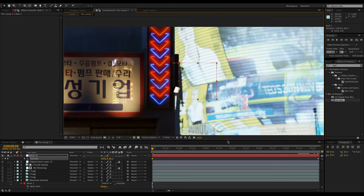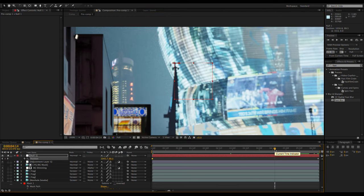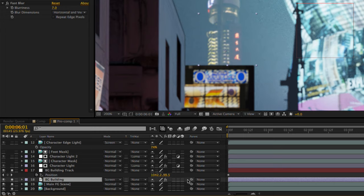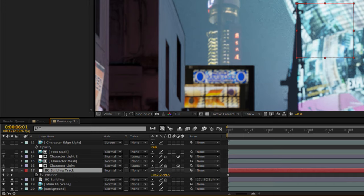Now all you have to do is click and drag the pickwhip from the building layer to the null object to parent it to the track. The problem now is that the skyscraper is overlapping the foreground buildings.